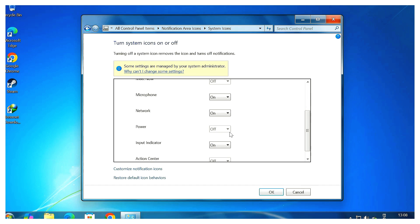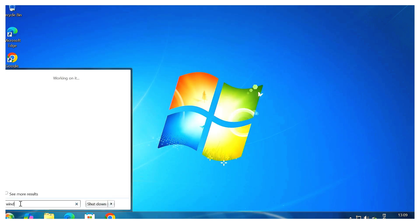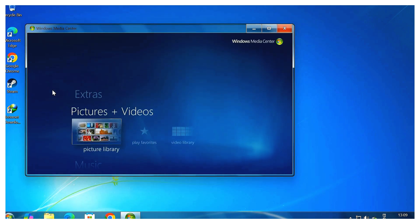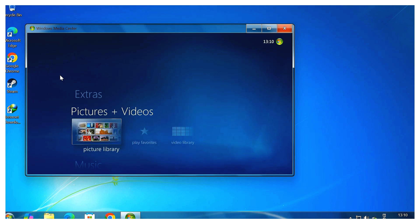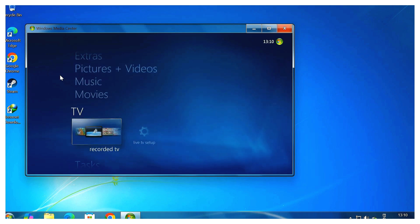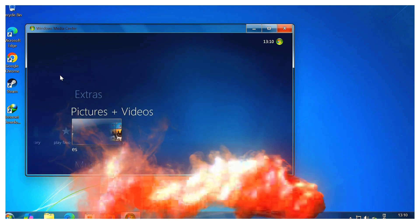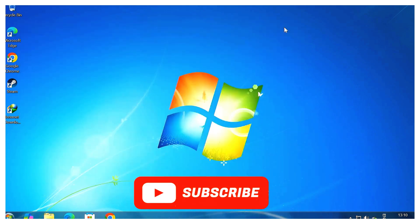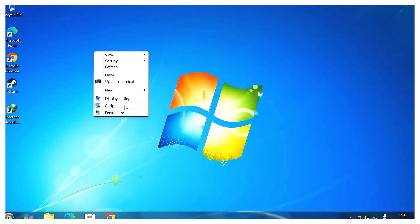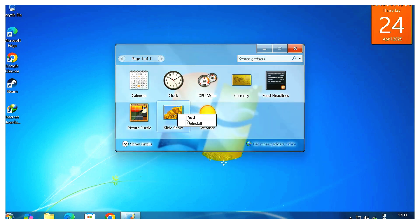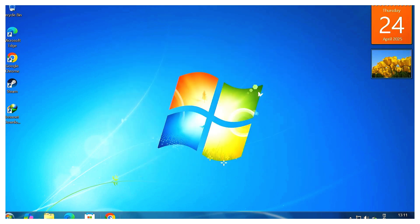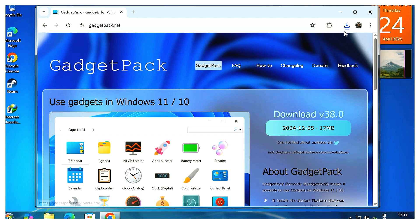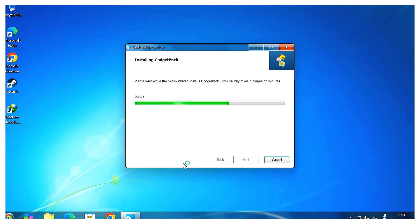Step 6: Media Center and gadgets. Even Windows Media Center is fully restored. You can watch movies, view photos, play music, and even record live TV if you've got a tuner, of course. And yes, desktop gadgets are back. Just right-click your desktop, choose Gadgets, and you'll get the classic gallery. Want more? Download Gadget Pack from gadgetpack.net for a huge collection like analog clocks, weather widgets, system monitors, and more.